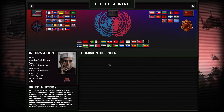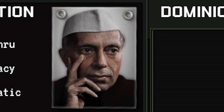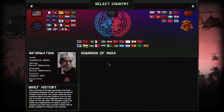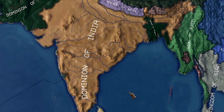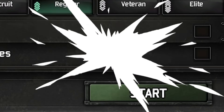With only one goal — using our focuses, alternating history, and even puppeting nations if possible — we're going to use the economical mechanic in this mod and become the richest and wealthiest nation on the planet. So without further ado, hopping in as the dominion of India, let's get it.